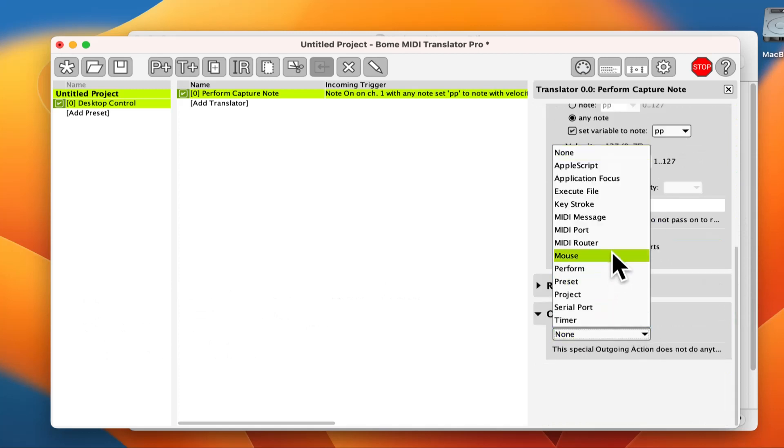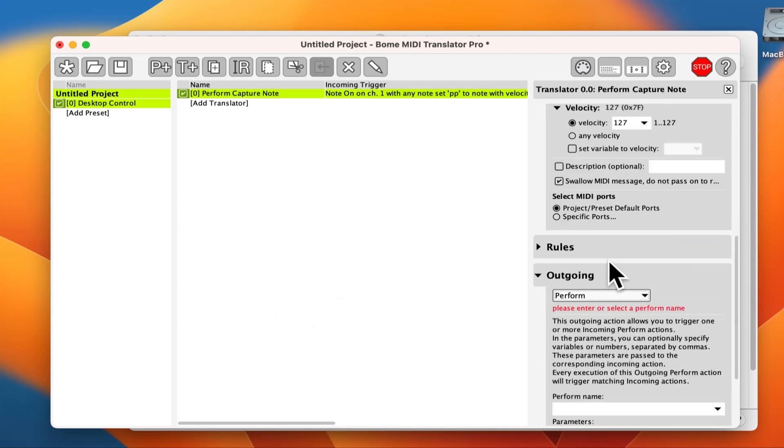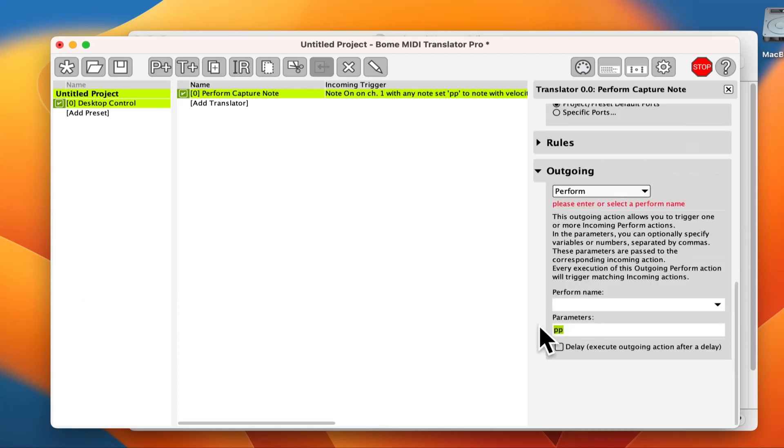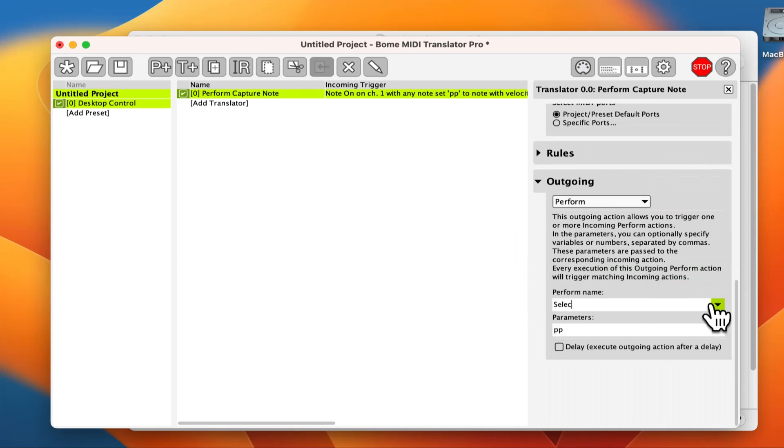The outgoing action will be perform. The perform parameter is pp, which is the same as the incoming note. We give the perform name select.